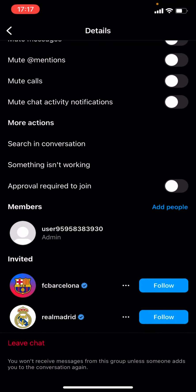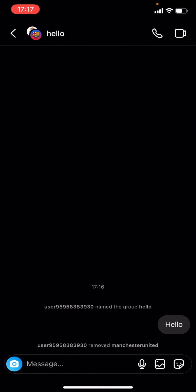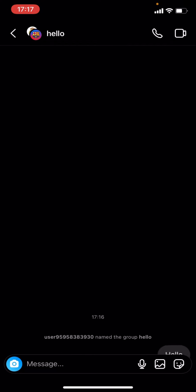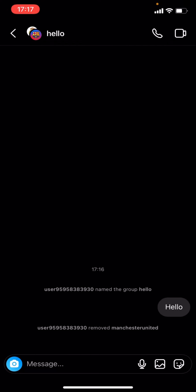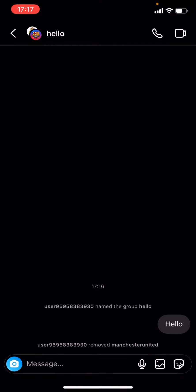You can see I'm refreshing it — they're now not there. It now says that I removed Manchester United. If you found this video helpful, make sure to hit the like button and subscribe.